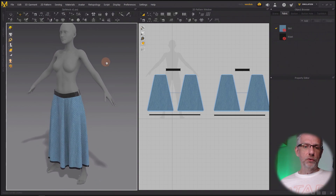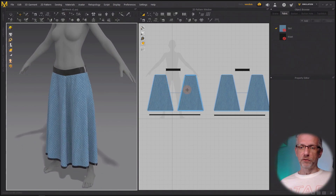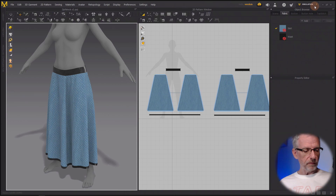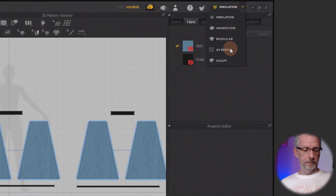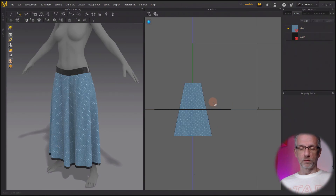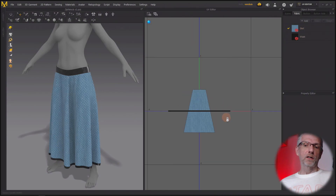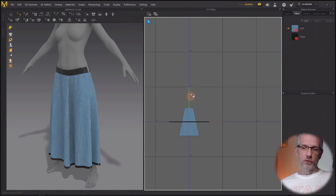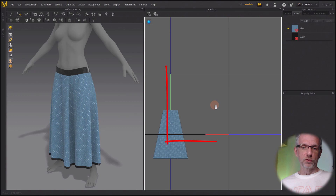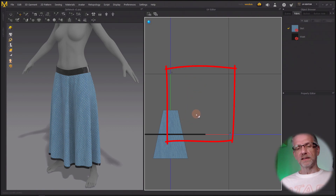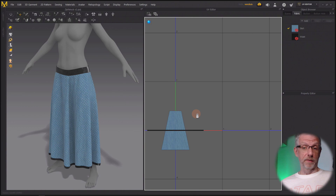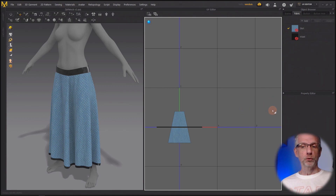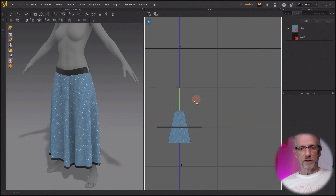In order to export this object, the first thing we need to do is set up the UVs, and that happens up here where it says 'Simulation' - when you switch that over to the UV editor. Our goal here is to put all the pattern pieces into this square tile, which is the zero to one UV space. If you have more complicated garments you can spread them out across multiple tiles, but we're going to just deal with the single UV space.